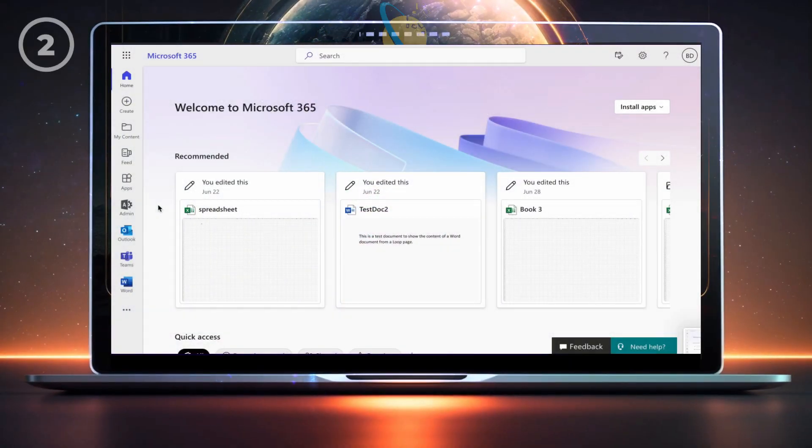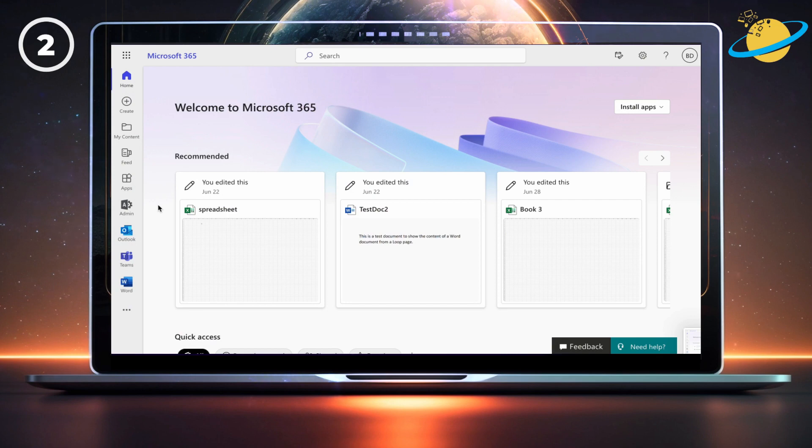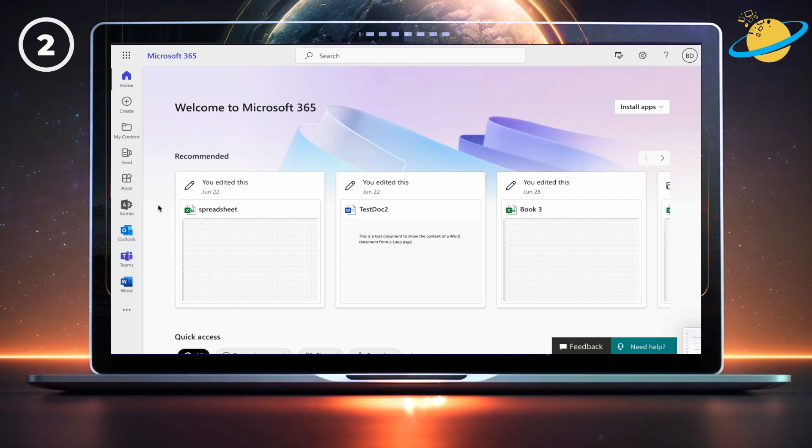If you still can't access your account after clearing your cache, there could be a problem with your device enrollment. To check that, you'll need admin permissions. Start by opening Microsoft 365.com, and clicking Admin on the left.